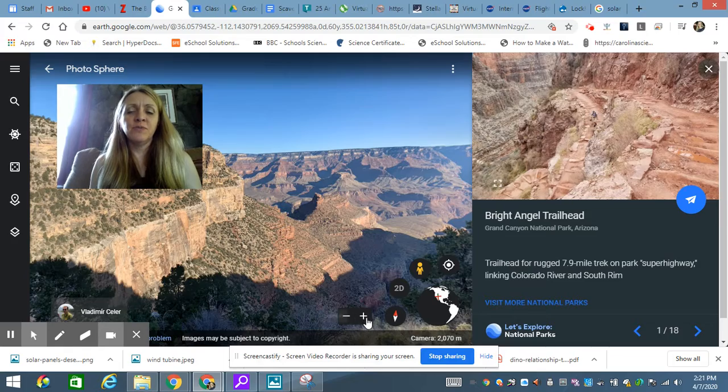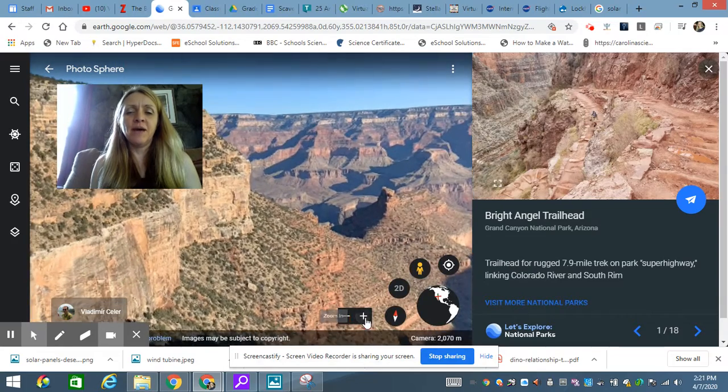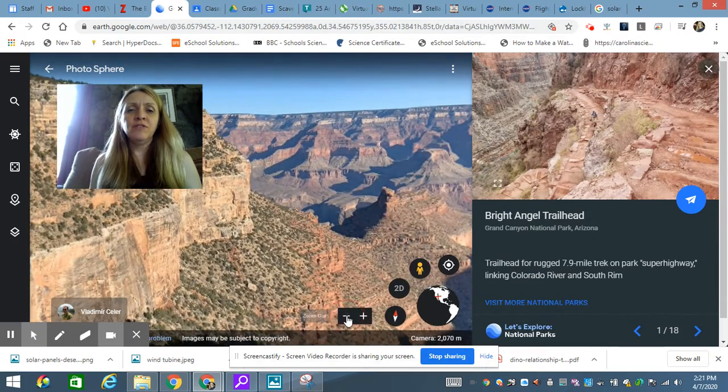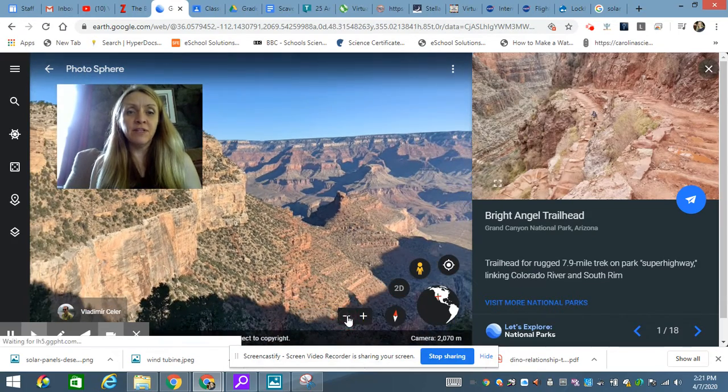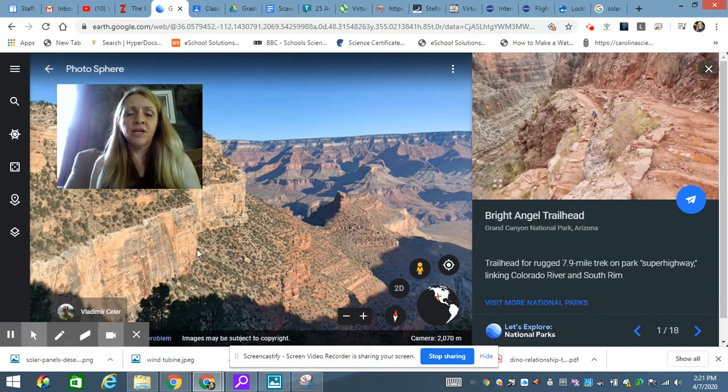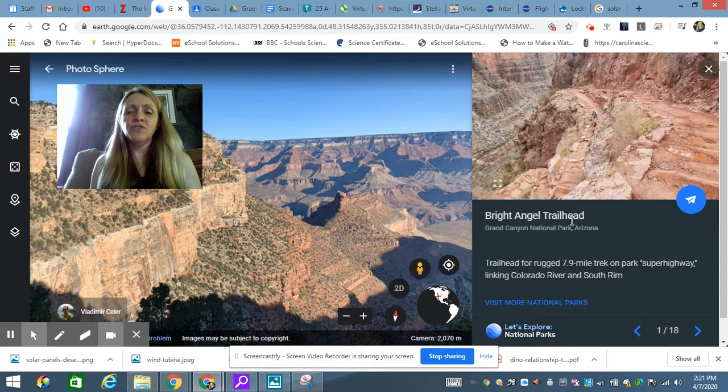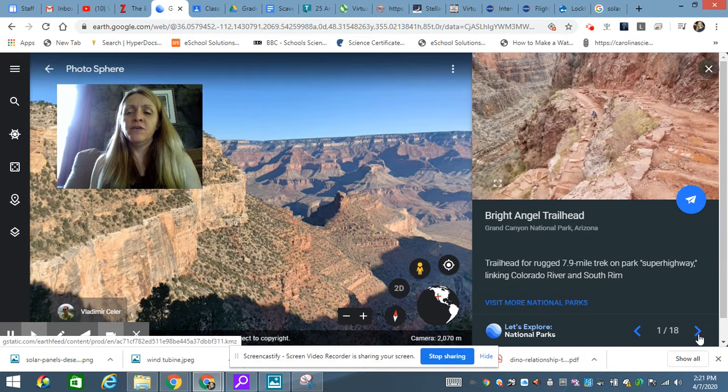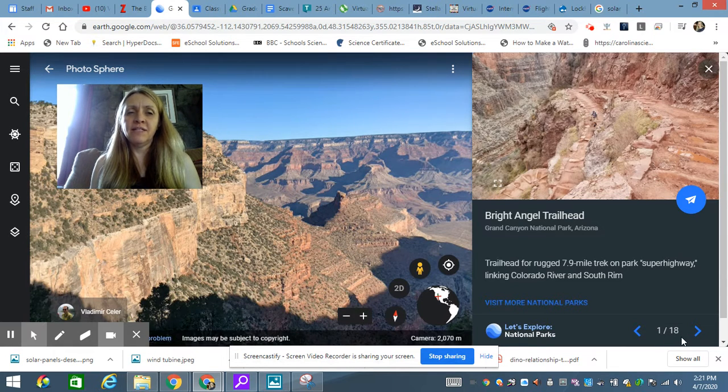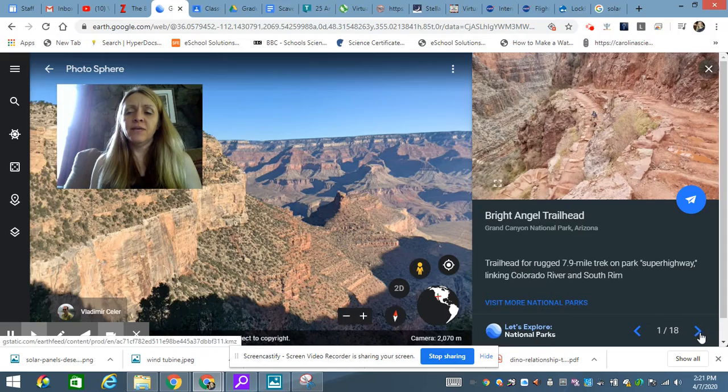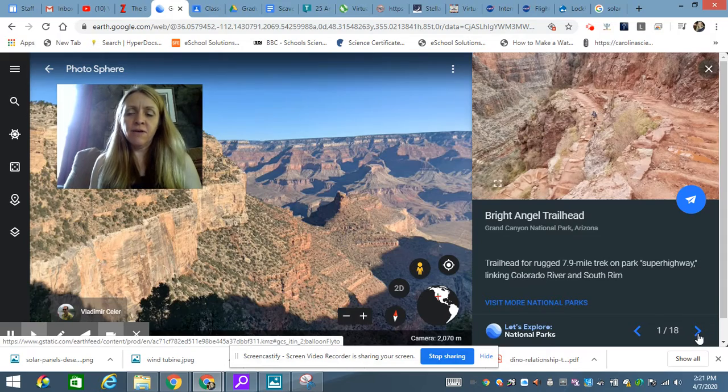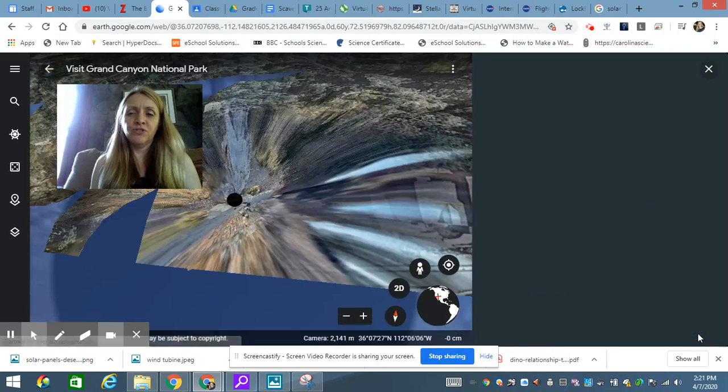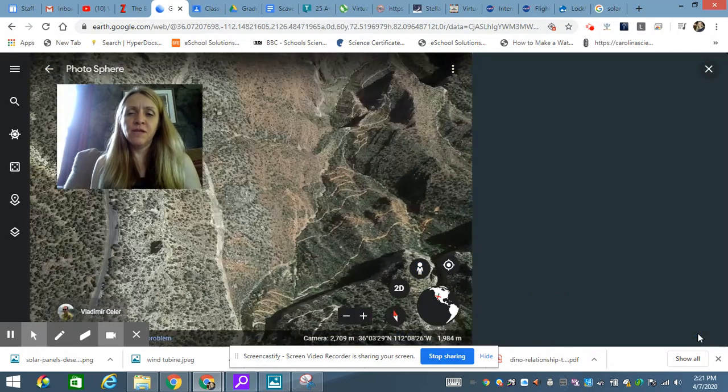And again, I can zoom in and zoom out. You can do that with every single one of the pictures. So once you finish looking at the Bright Angel Trailhead, you can go over here where it says 1 out of 18, and you can click on this arrow, and it'll bring you to picture number 2,